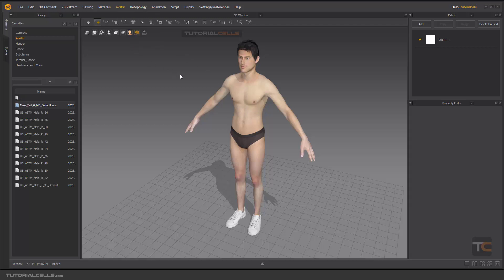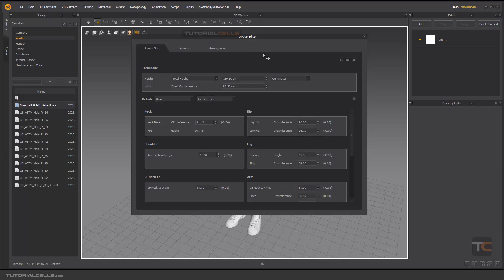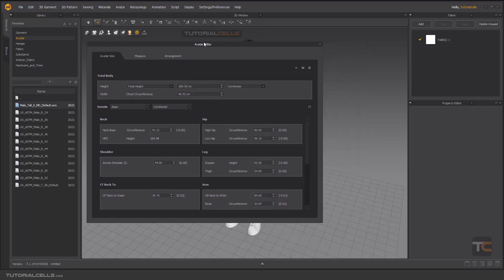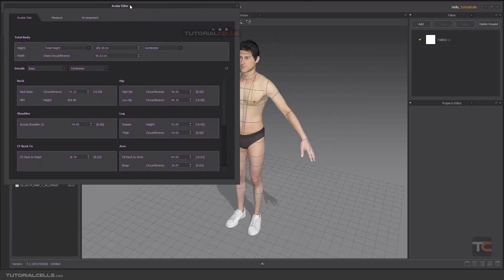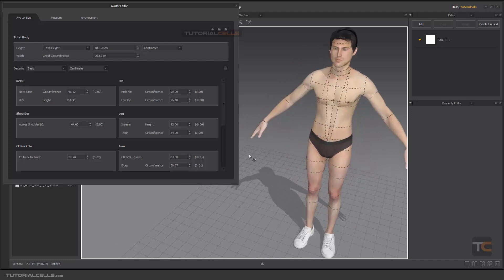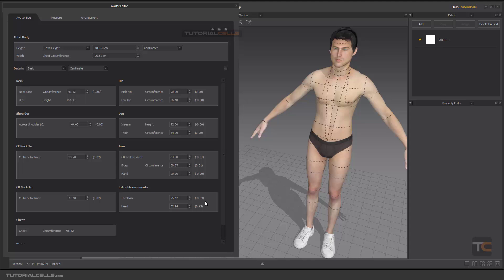Select it — this is the Avatar Editor window, it's interesting. I'll bring it here and maximize it. As you can see in the Avatar Editor we have three tabs: Outer Size, where you can insert your size.